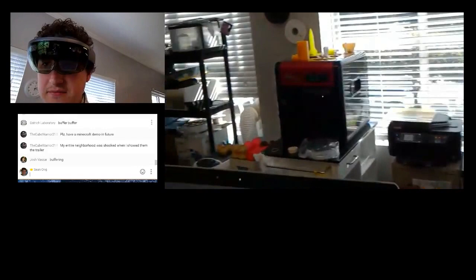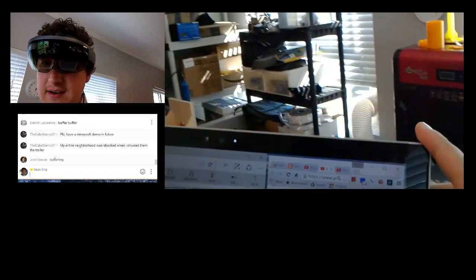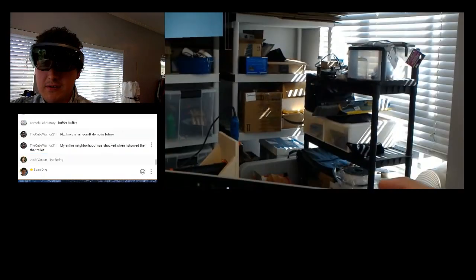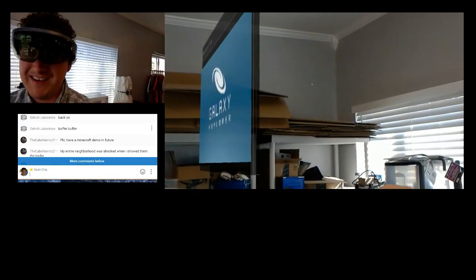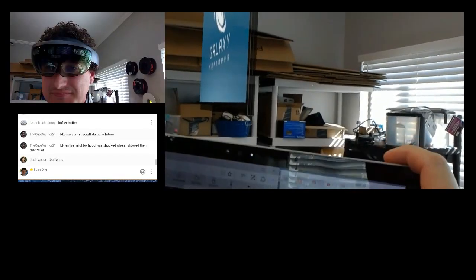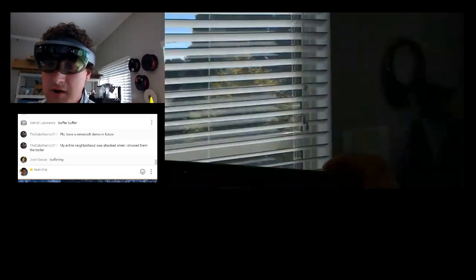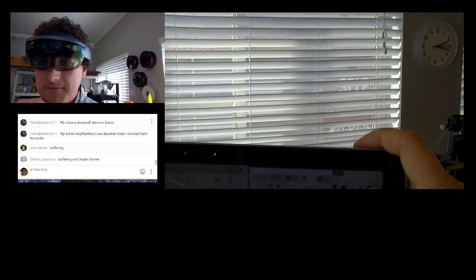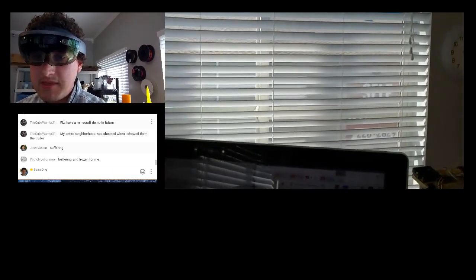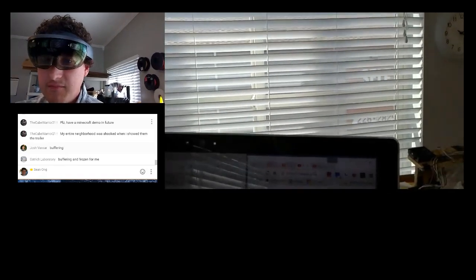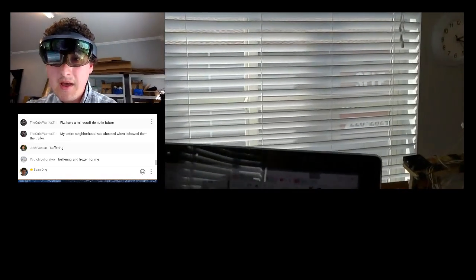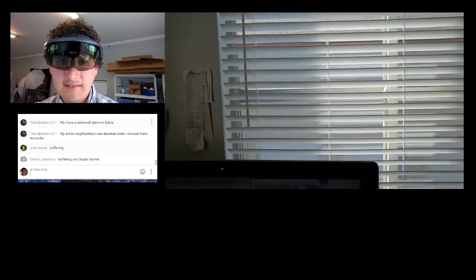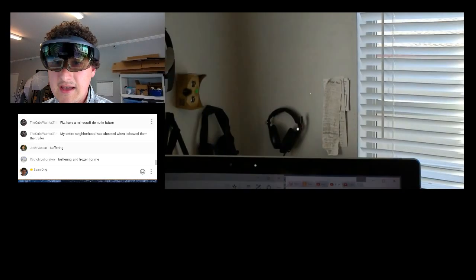Please have a Minecraft demo in the future. I tell you what, if Microsoft ever gives me Minecraft to play with, I will do a demo for you. If they allow me. Buffering. Did you guys get that whole part about the hand in front of the hologram? Buffering and frozen. Maybe that part of my office, when I go stand over there, has bad Wi-Fi. So I'm very sorry about that, guys. But I think I'm going to go ahead and log off now, unless there was anything last minute. Any last minute requests.